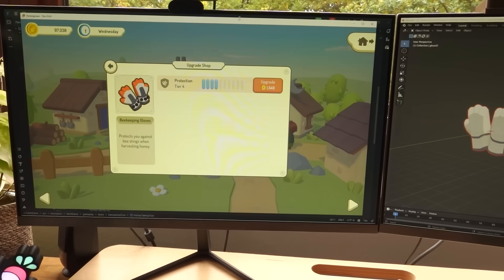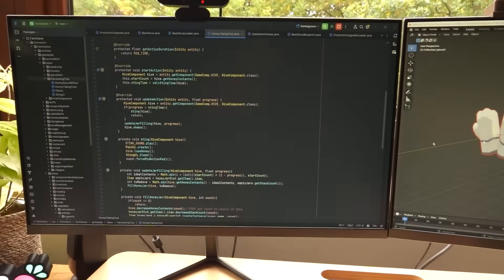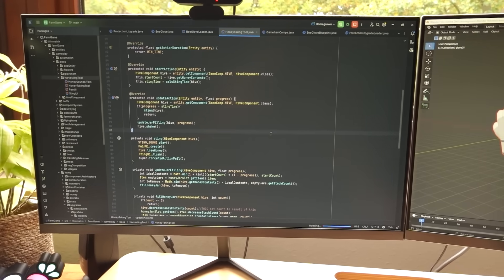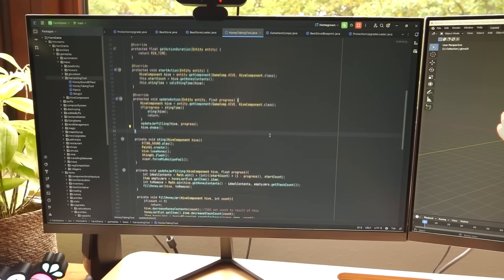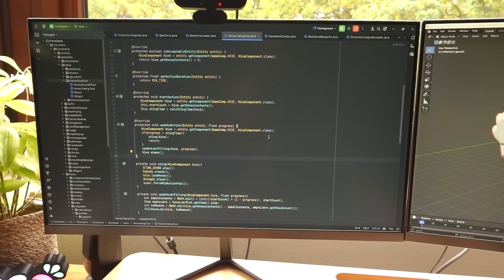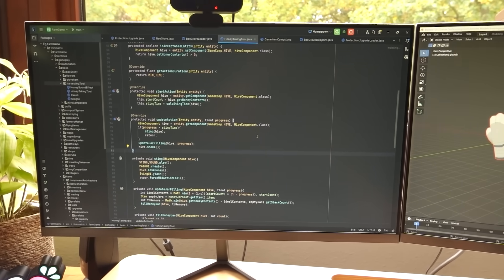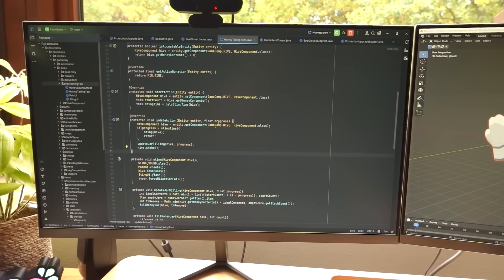And now I just need to work on calculating what the chances are of you getting stung based on the tier of your gloves.